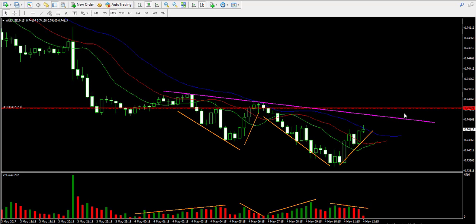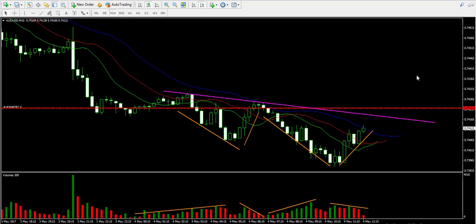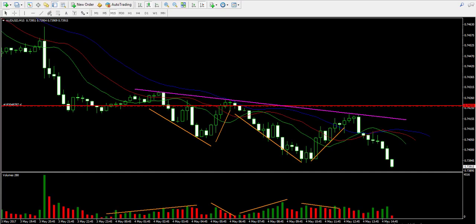I'm going to pause the video again — I've lost count of how many times I've paused. It's been more than 24 hours in this trade. I'll get back with more results later.